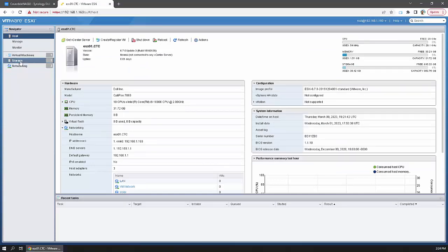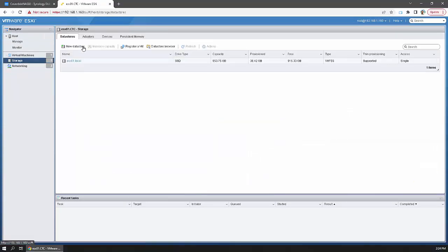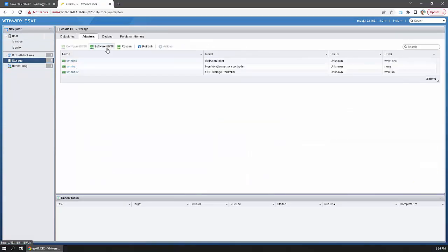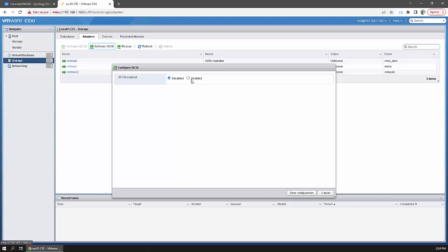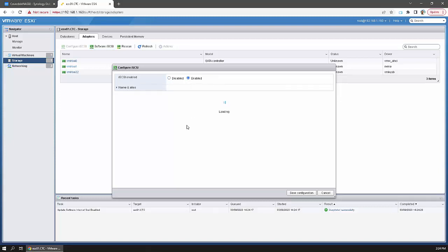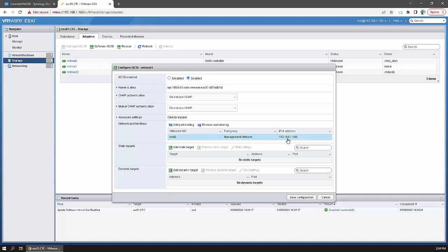Go to your host. Navigate to Storage, then Adapters, then iSCSI and enable it. Configure network port bindings - management is fine. Add a static target.